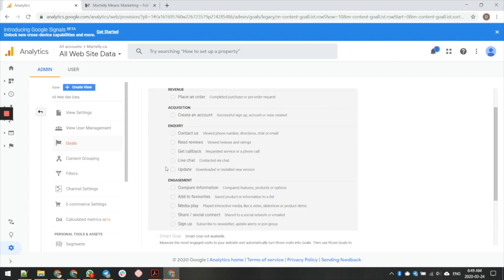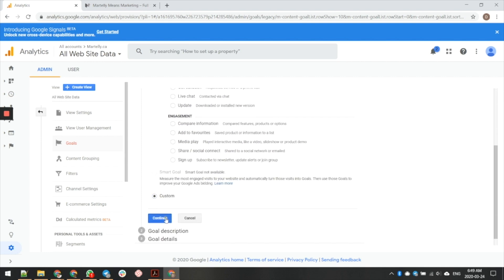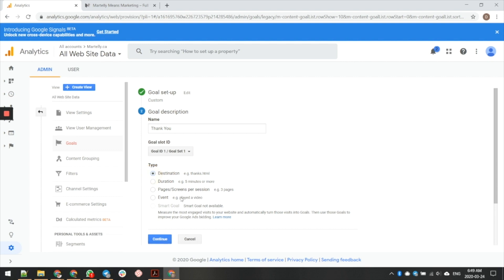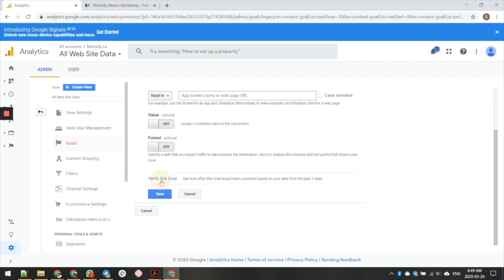So I'm going to go ahead and I'm going to click on custom continue. I'm going to call this my thank you at default. I'm going to make it be a destination. I'm going to click continue. Then I'm going to go destination equals THAN thank dash Y O U. And this is how the URL, the end of the URL for every thank you page is going to look like for me.